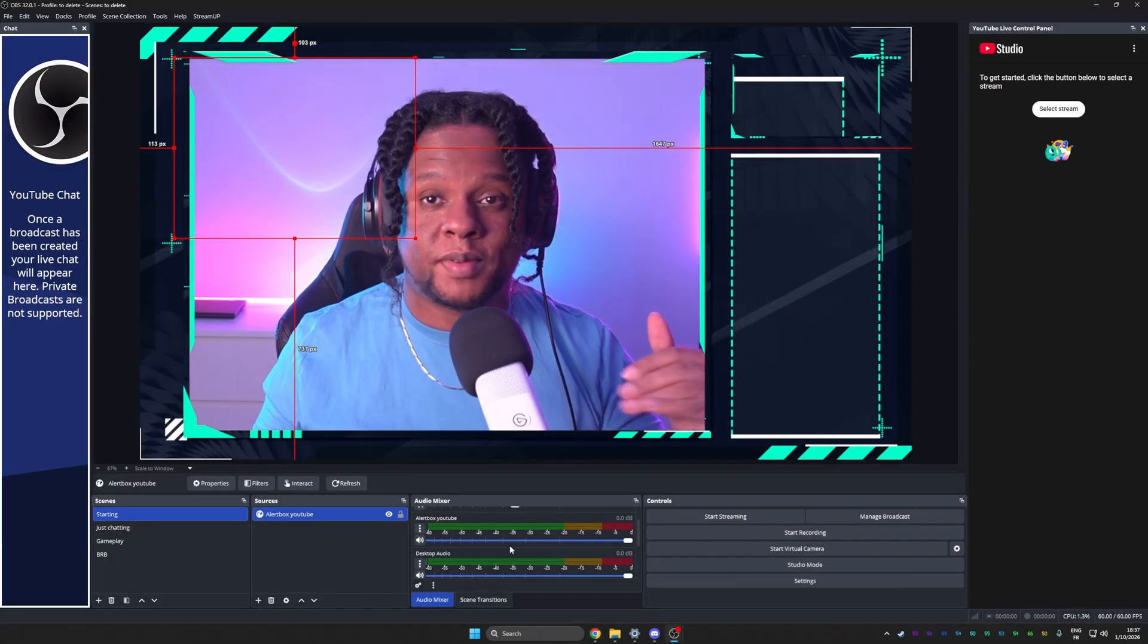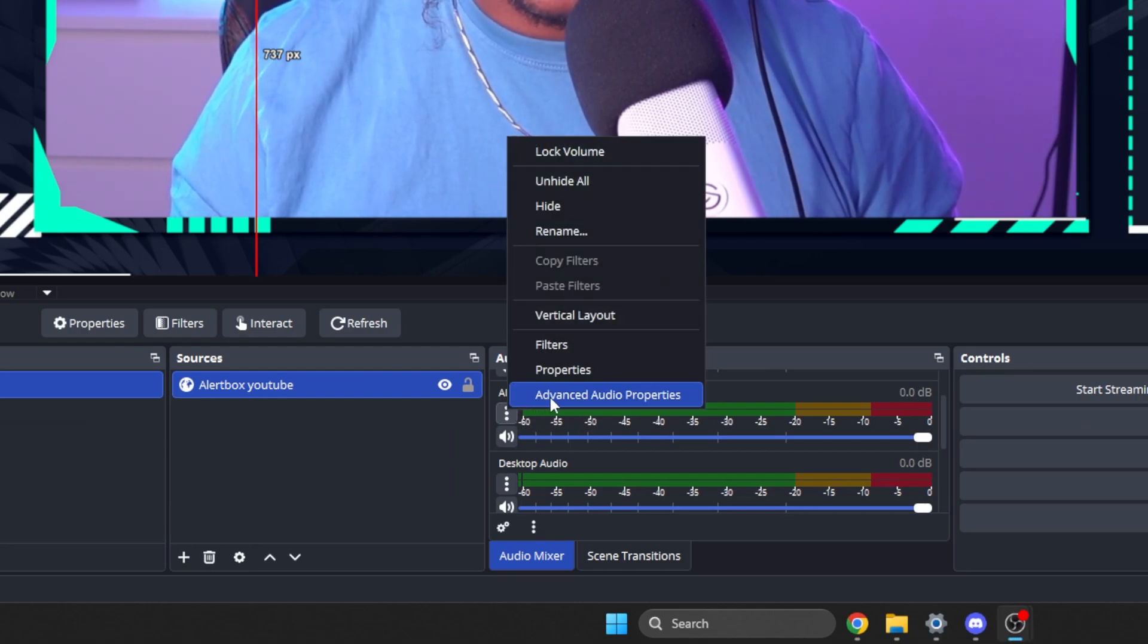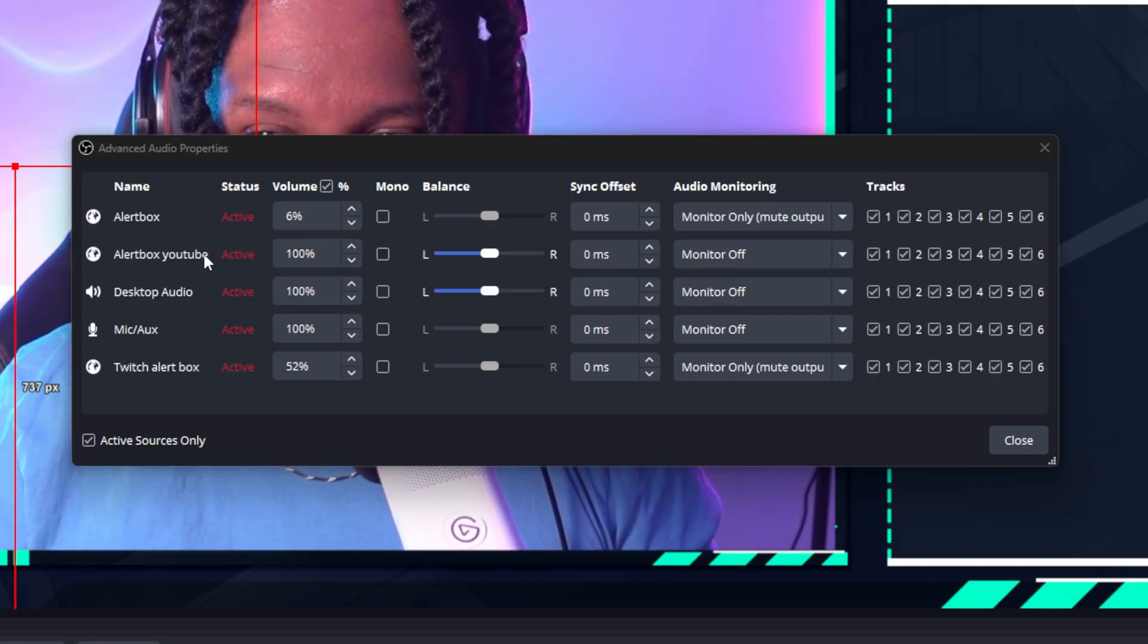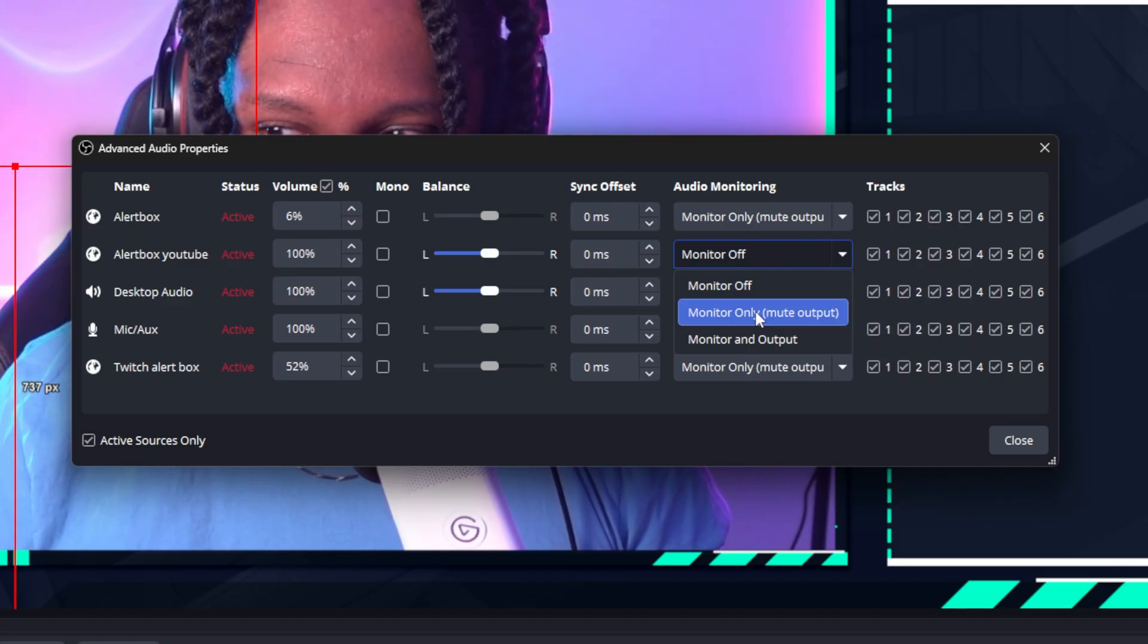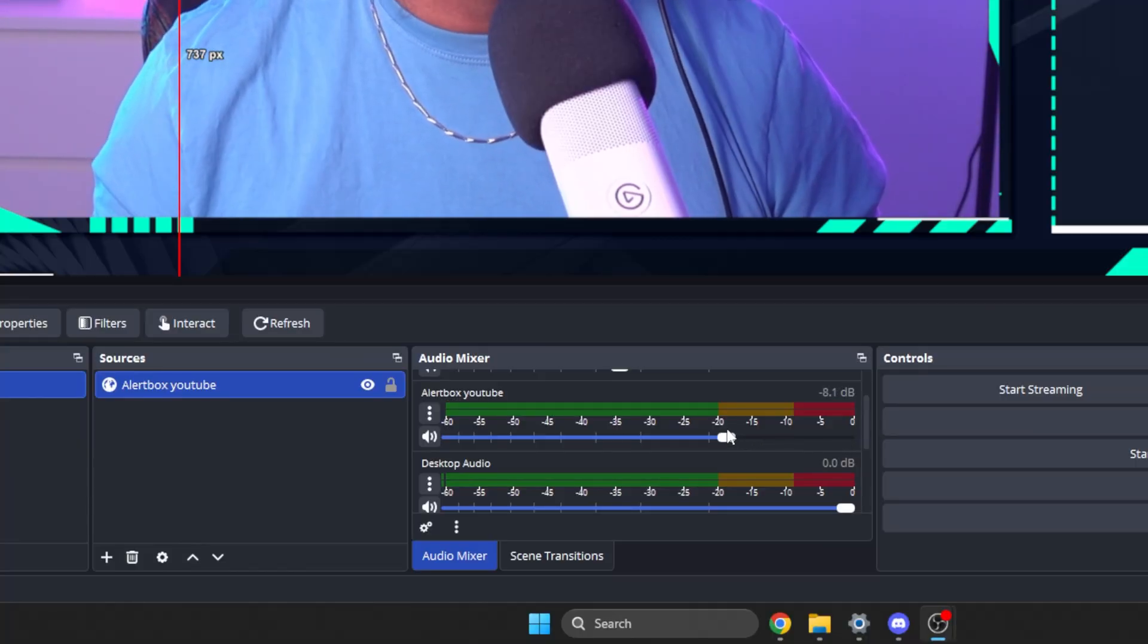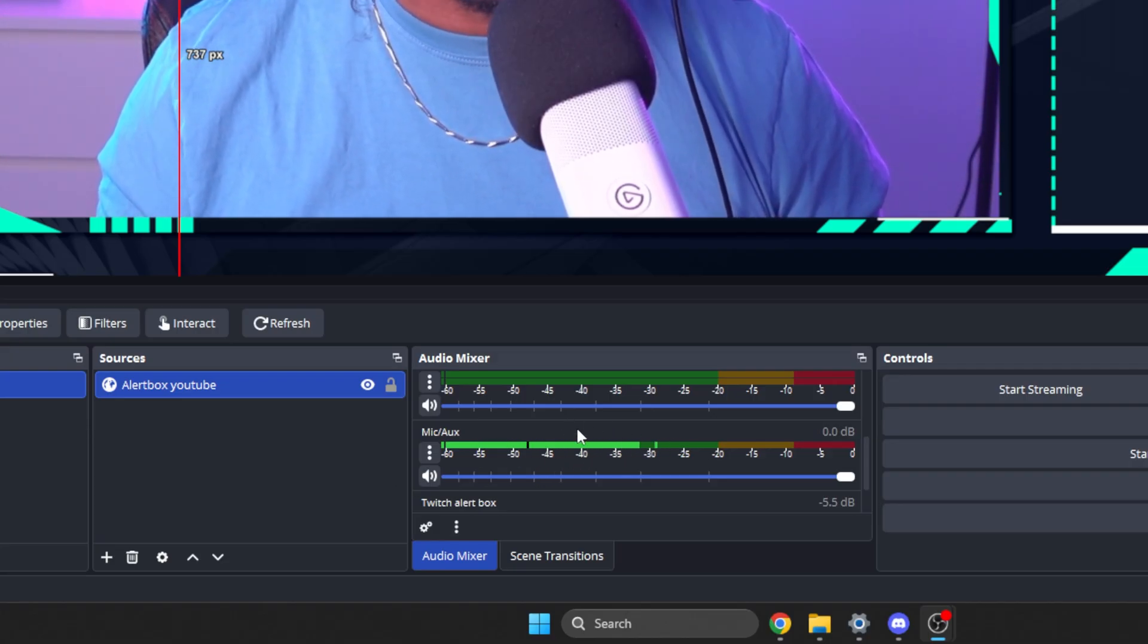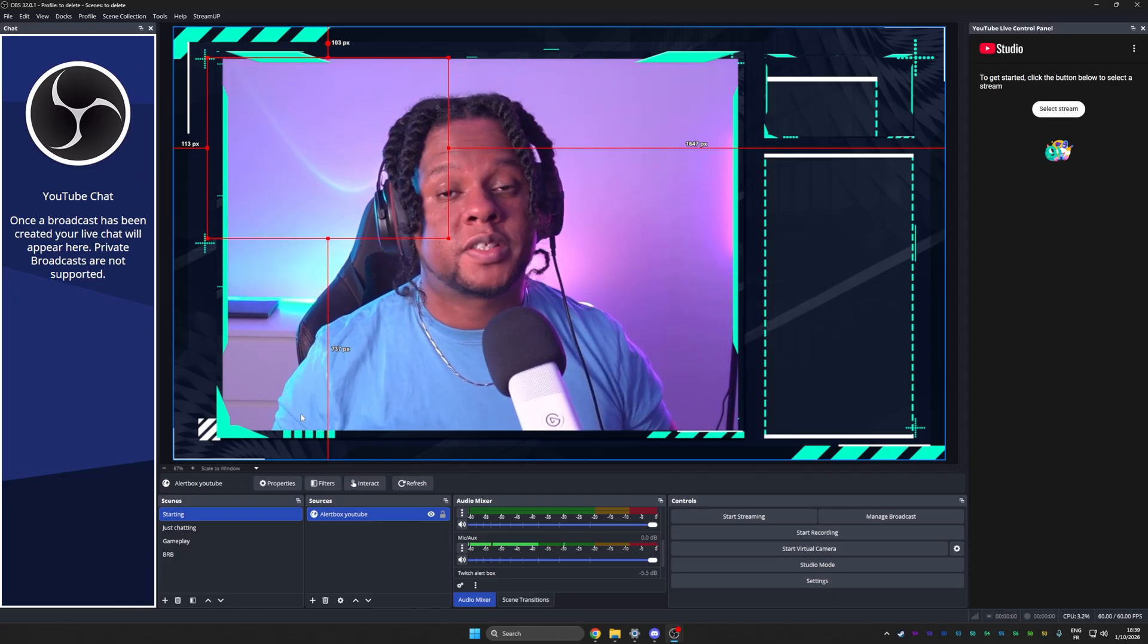The last step, the final step that I want you to do before clicking go live is finding your alert box, going here, clicking on advanced audio properties. You want to find the name of your alert box and set it to monitor only mute output, which means you're going to be able to hear the alert and your desktop audio is going to pick it up. If your chat says the alert is too loud, you can just lower it a little bit here. You can also use this as a visual cue to know if the alert is louder than your voice. If the little green bar is higher than your voice, then it's louder.